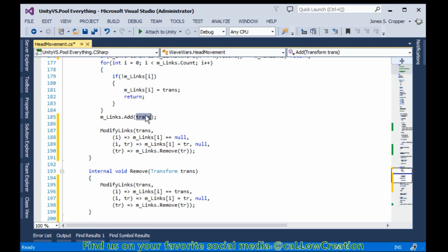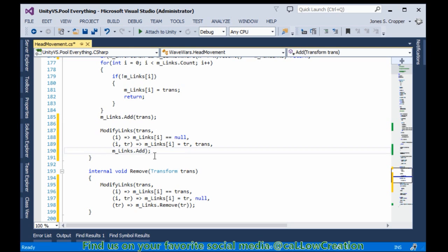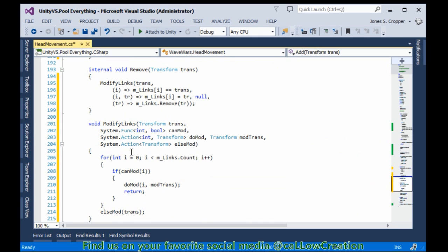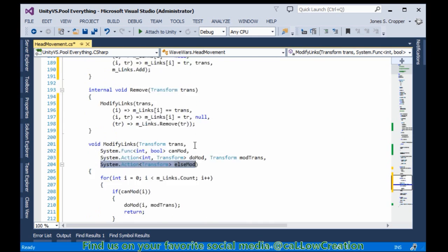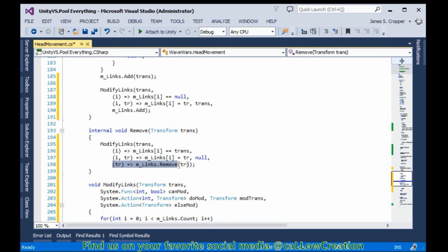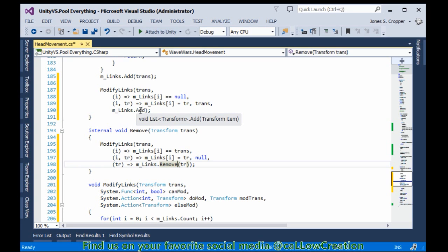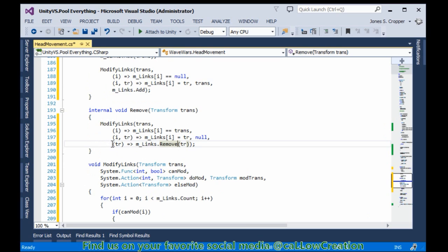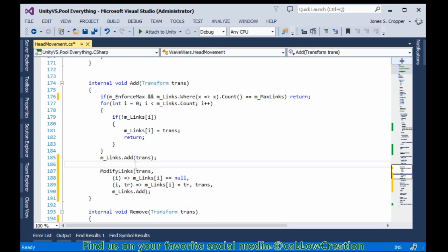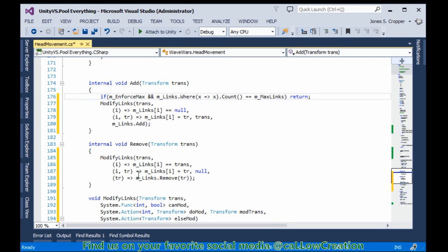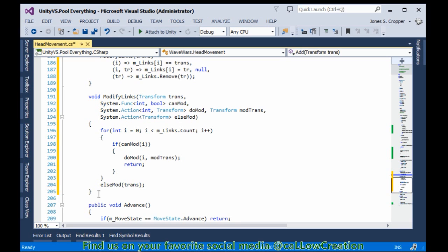We want to set it to the transform that's coming in, and we want to add it if all else fails. Add is a method that takes a transform. The else-mod is a method that takes a transform that can be passed in directly, whereas Remove gives back a value so it does not adhere to the delegate required for our last parameter. So I created an inline lambda to represent the delegate. Now that's done - we replaced 8 lines with a nifty 4.